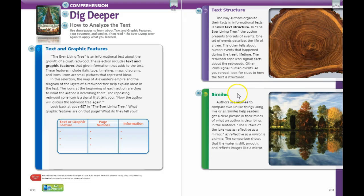We also had similes. Authors use similes to compare two unlike things using like or as. Similes help readers get a clear picture in their minds of what an author is describing. In the sentence 'the surface of the lake was as reflective as a mirror,' the phrase 'as reflective as a mirror' is a simile. The comparison shows that the water is still, smooth, and reflects images like a mirror. Authors use similes to make the writing more interesting, vivid, and memorable for the reader.